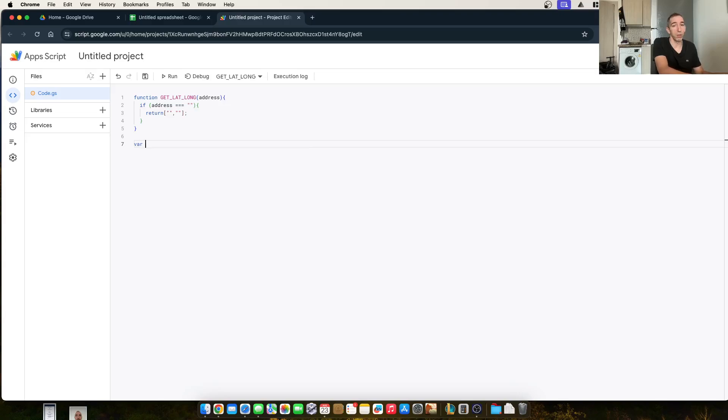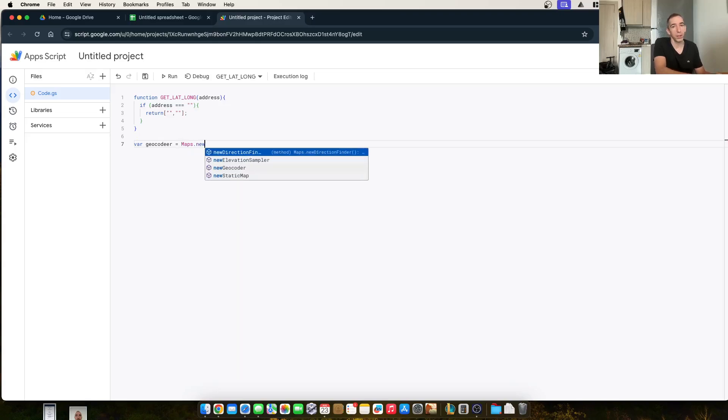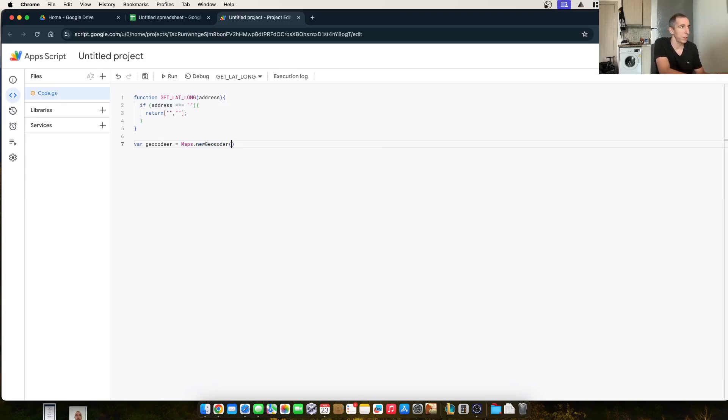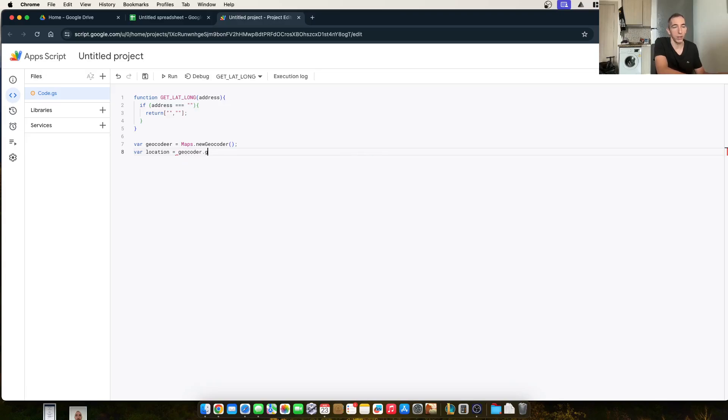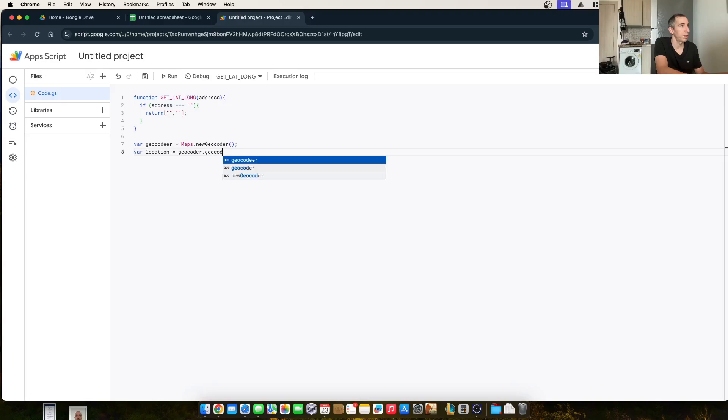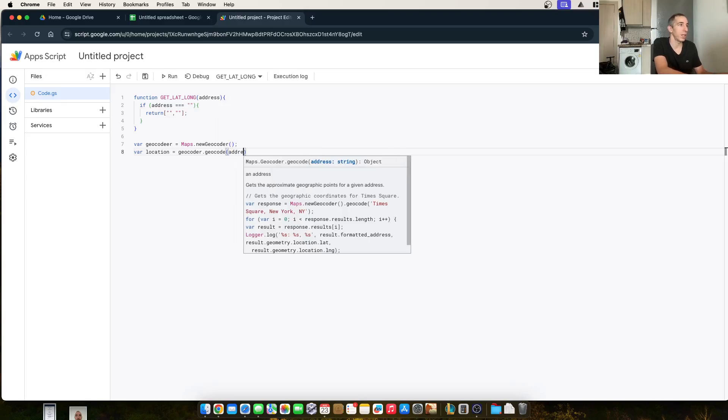Declare a couple of variables. We're going to use maps.new geocoder right there. And then the location, the variable of location equals geocoder dot geocode. And we're going to pass into it the address.